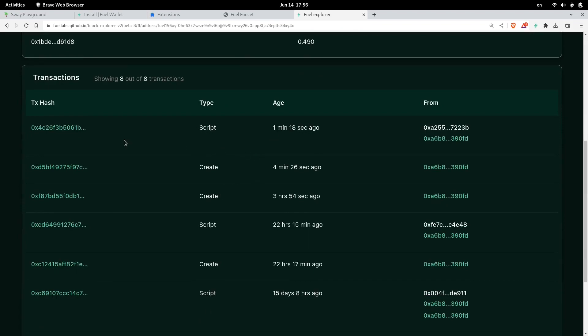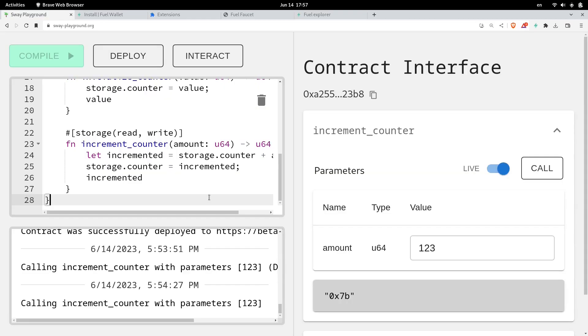Including the transaction that we just sent now, which will be this one. So this was a quick example of how to deploy a Sway smart contract on the Beta 3 testnet.